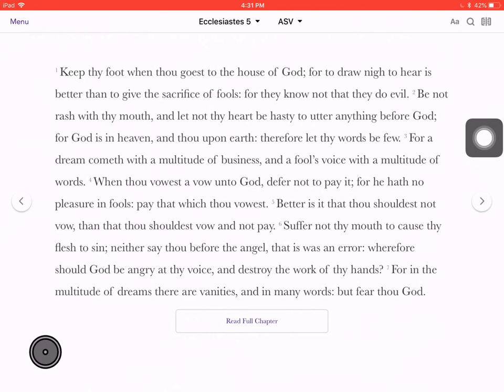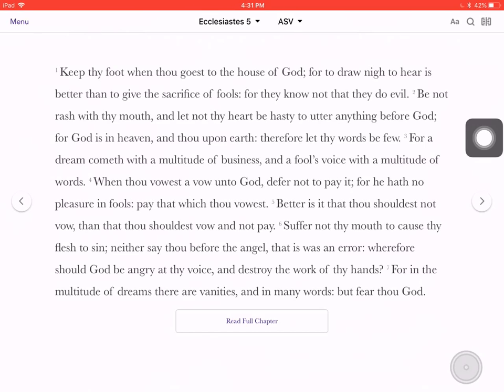Top right over here are some videos that I have recorded already about how to use the YouVersion Bible app. Down here are some brief five-minute introductions to books of the Bible. And down here are some videos on other things that I thought you might be interested in. Thanks again for watching — hope to catch you again in another video.